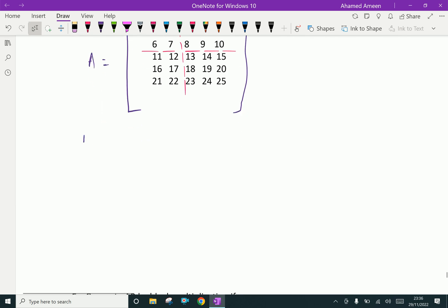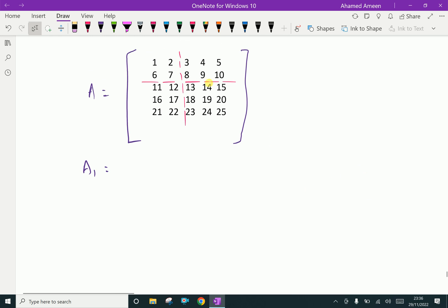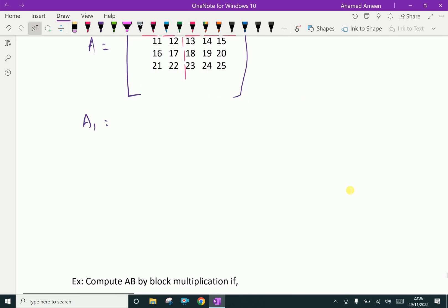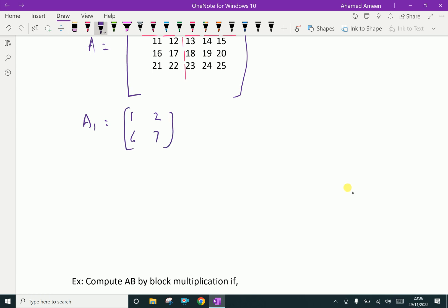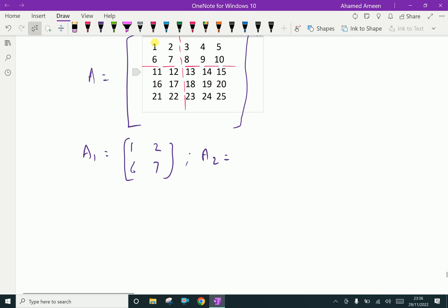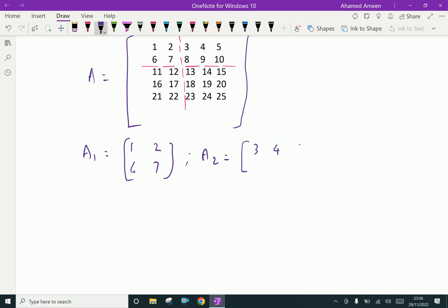Let A1 be the first partition — that is the elements 1, 2, 6, 7 in the first block. A2 is the second matrix, containing elements 3, 4, 5, 8, 9, 10 in a 2 by 3 order block.